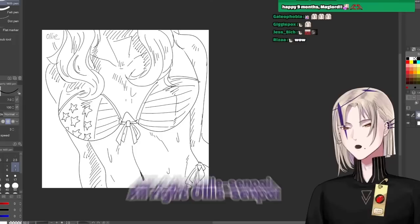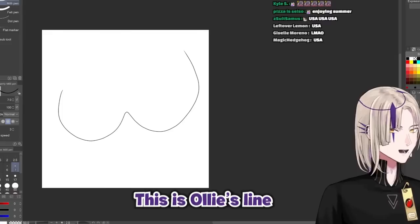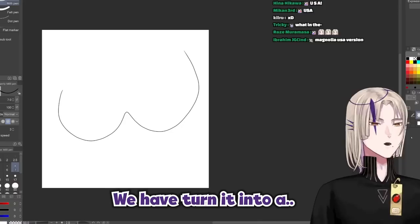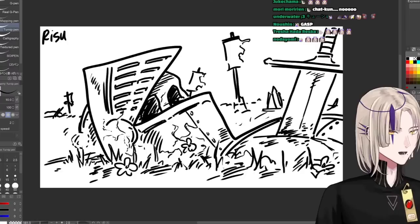Alright, Ollie-senpai. You've challenged me and I've accepted your challenge. This is Ollie's line, and from there we have turned it into a beautiful American. Depending who you ask. Moving on! Next up, Shien-senpai.